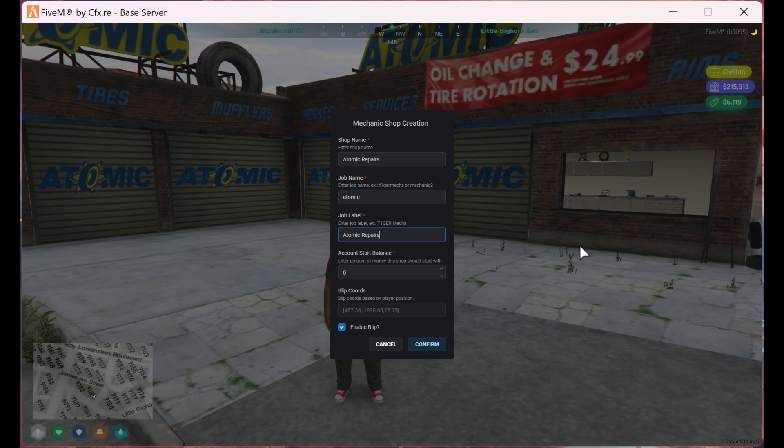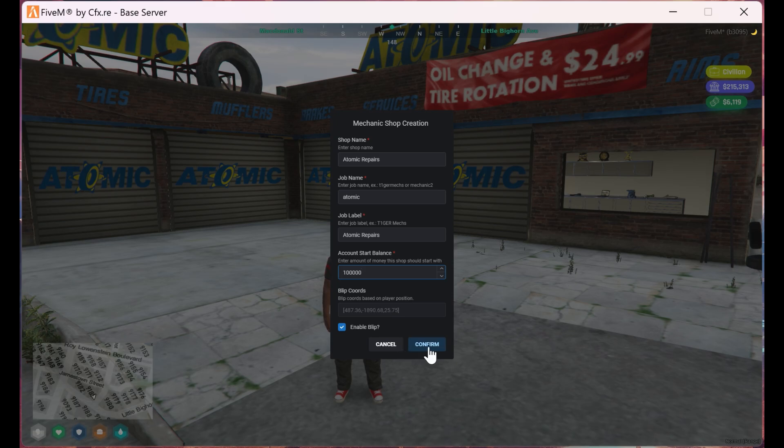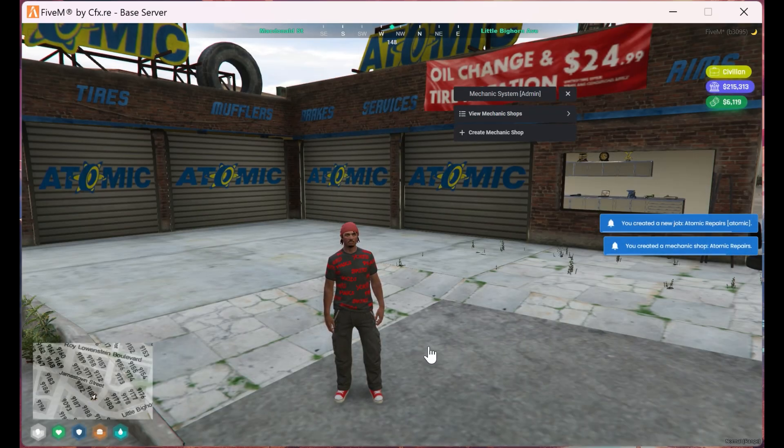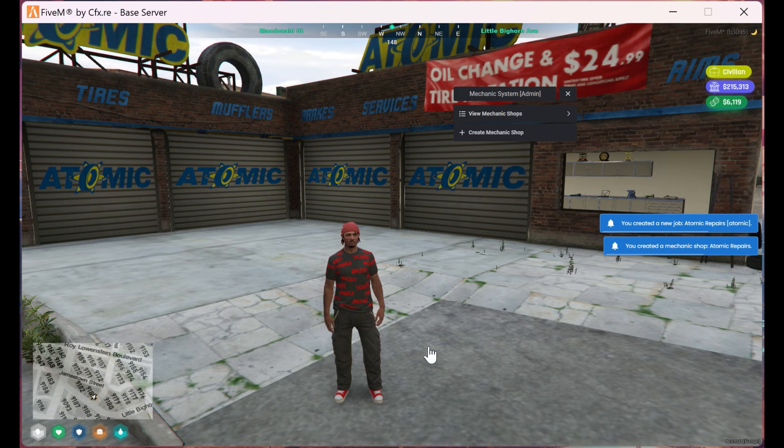Next is the job label, which is the name that pops up on the HUD as you'll be seeing. Finally is the amount of money you want that particular shop to start with. If you want, you can disable the blip. Once finished, hit confirm.